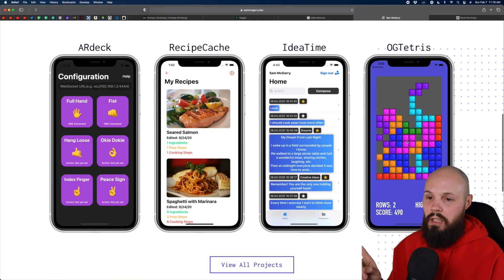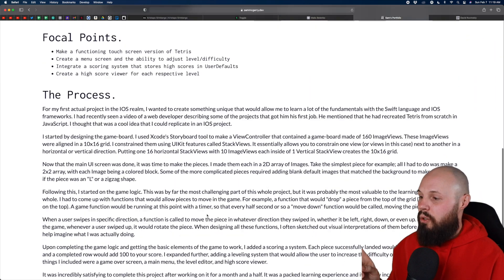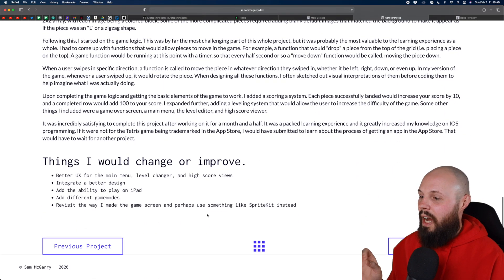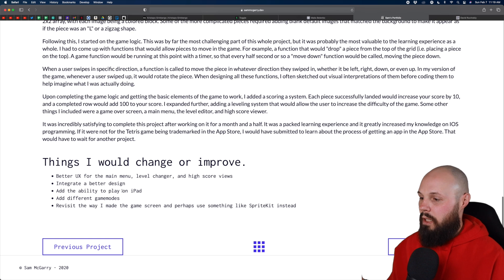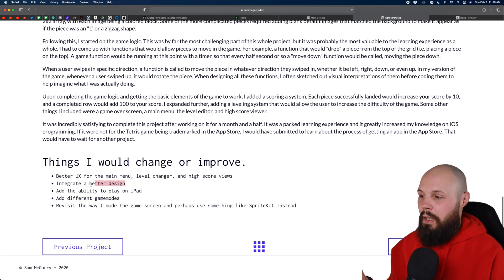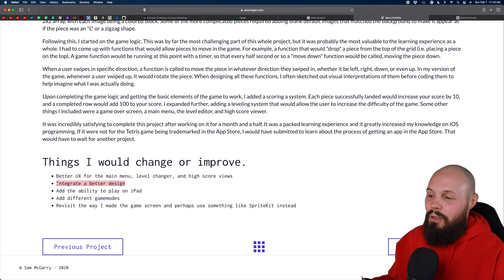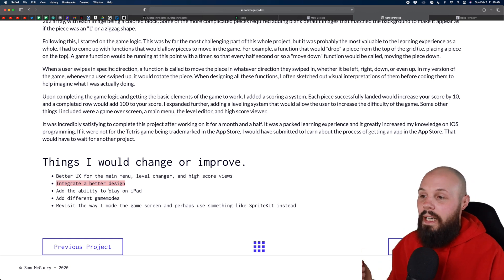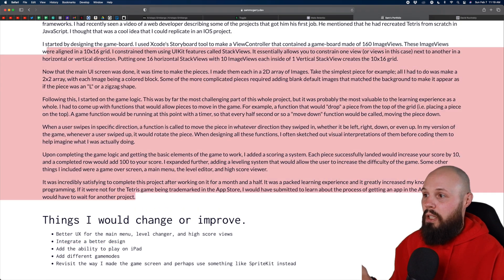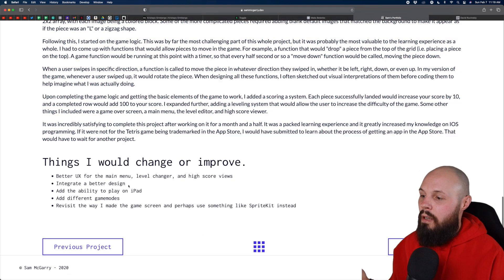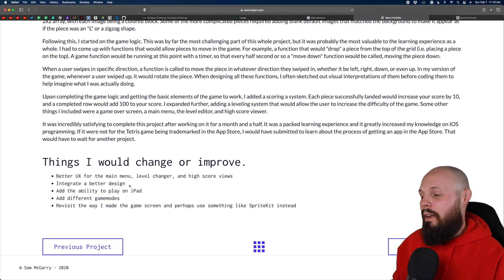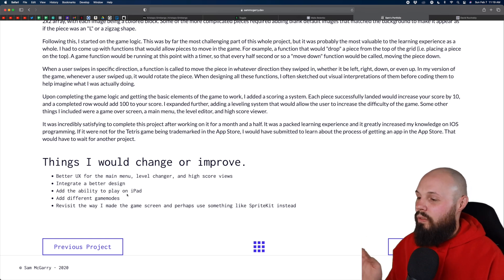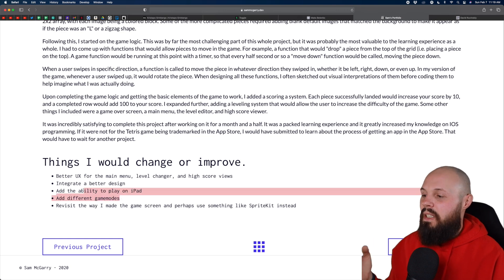I do want to point out, let's go to the Tetris thing here. The things I would change or improve is I would be more specific here, right? So like add different game modes. Tell me the game modes, right? Integrate a better design. You know, tell me what you don't like about it that, you know, just kind of expand on this a little more. And again, I'm not saying write a book, right? Cause this is like pretty long that people aren't going to read, but maybe, I don't know, just in parentheses, like here's some ideas that I had. I just would have liked to see what you would have liked to do in more detail here.